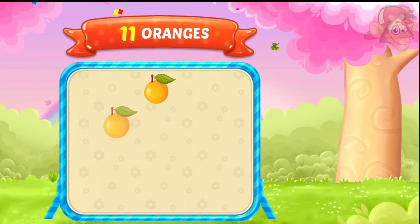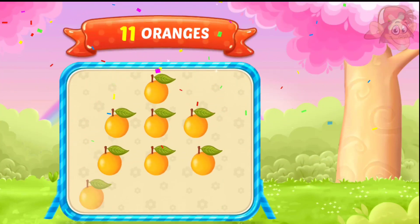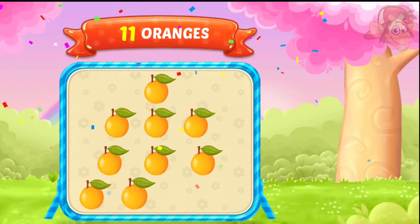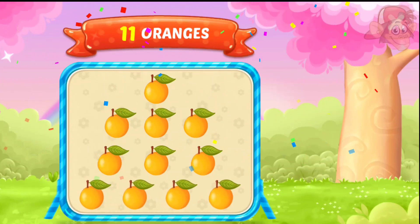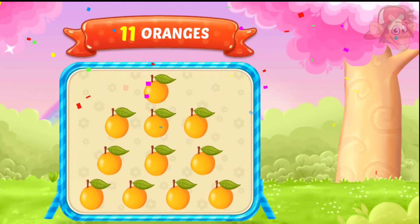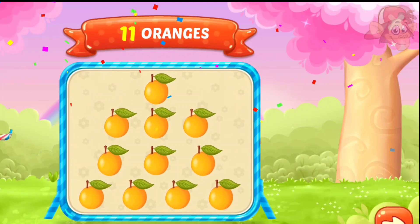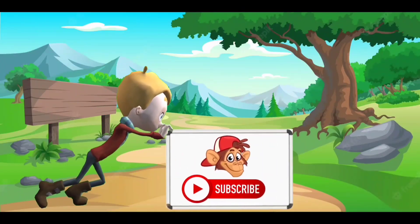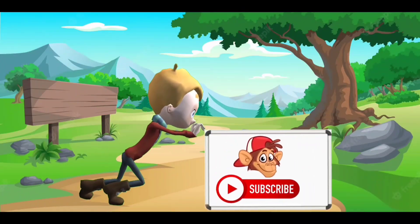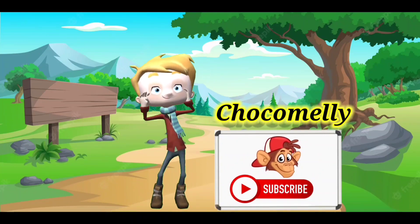1, 2, 3, 4, 5, 6, 7, 8, 9, 10, 11, 11, oranges! 1, 2, 3, 4, 5, 6, 7, 8, 9, 10, 11, 11, oranges! Please subscribe to our channel!